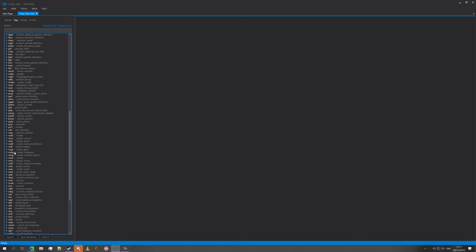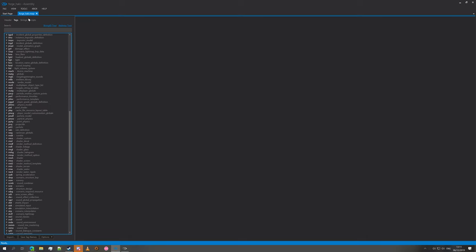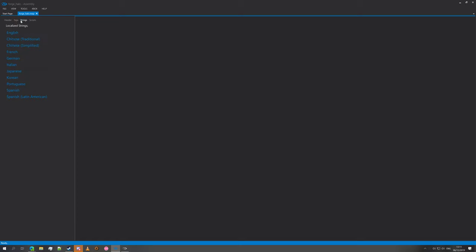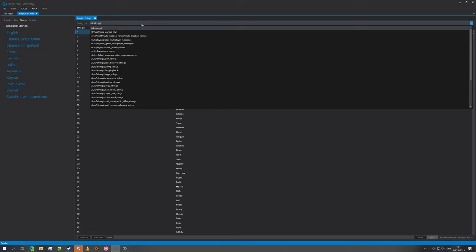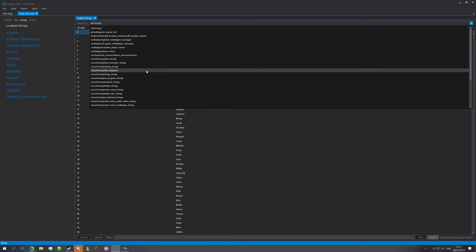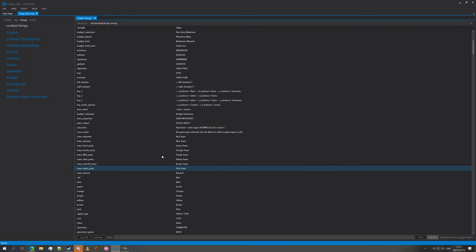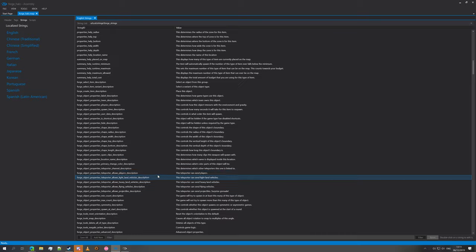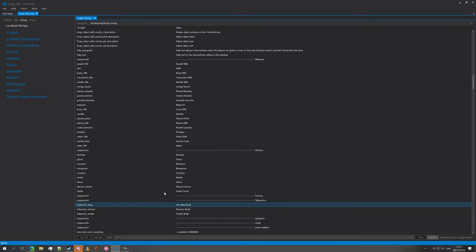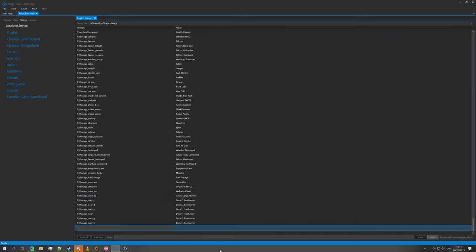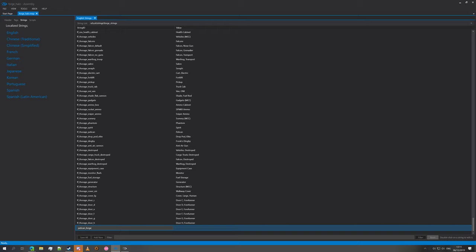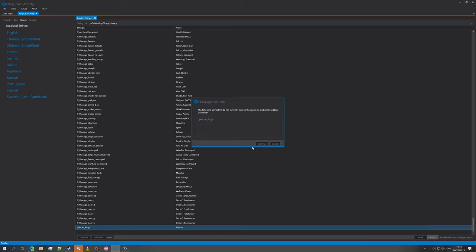So we're going to load up the map first. Actually no, do strings first. In assembly we've got our header, tabs, strings and scraps. We're going to use strings right now. Obviously we're going to use English because I speak English, and we're going to look for Forge Strings. As you can see here, you've got our different object types and such. What we've got to do is add a new one and we're going to call that Pelican Forge. The string ID is Pelican Forge and the value is going to be Pelican because that's what we're going to be making. We've got to press save all, continue.